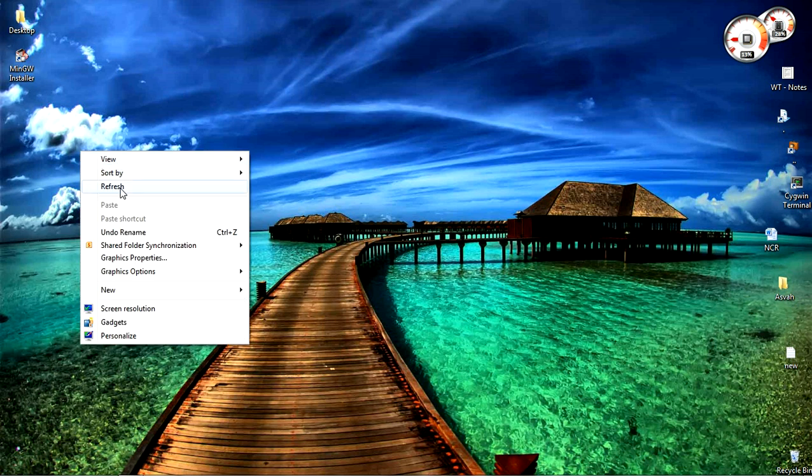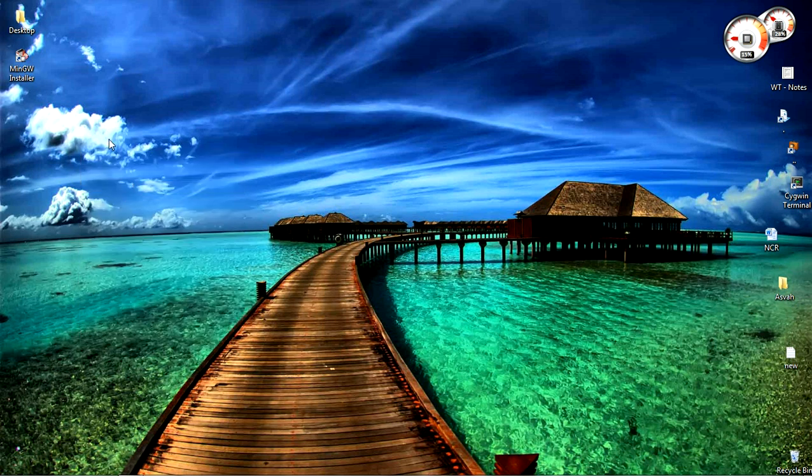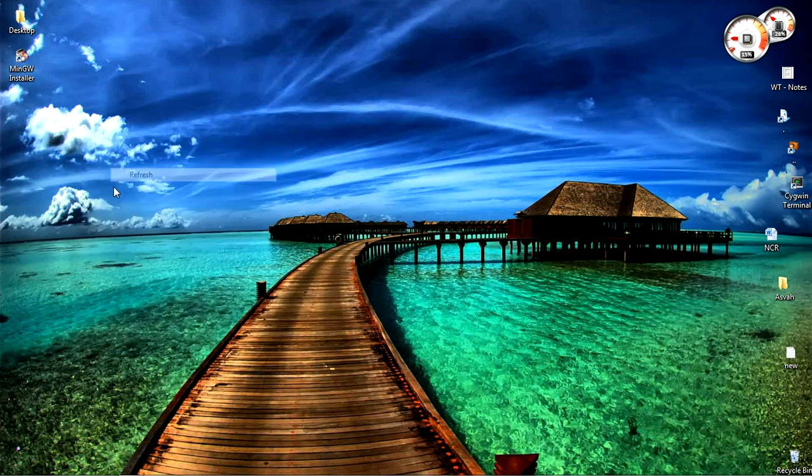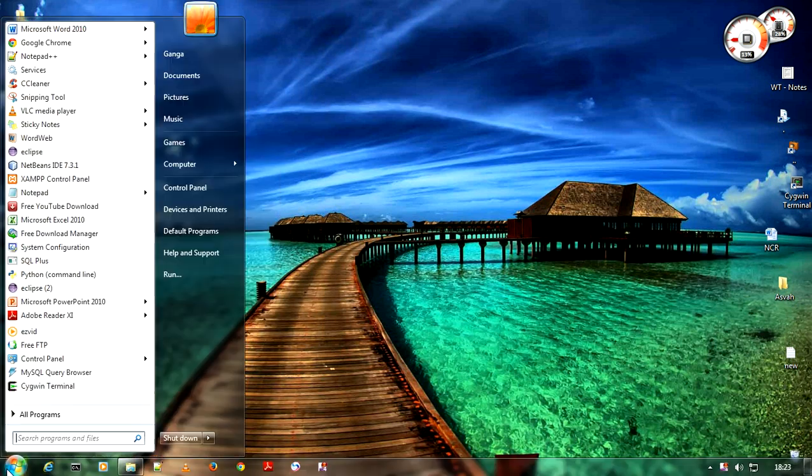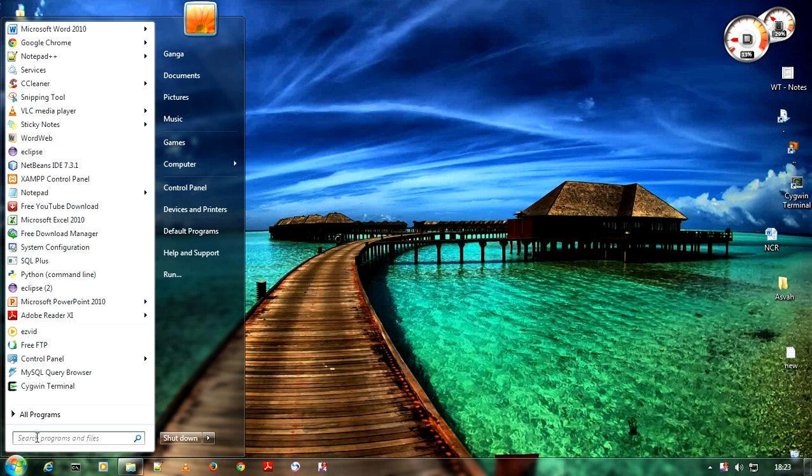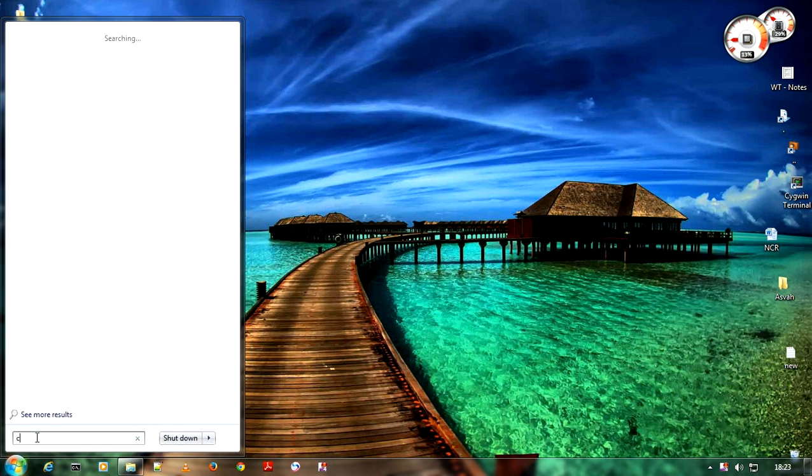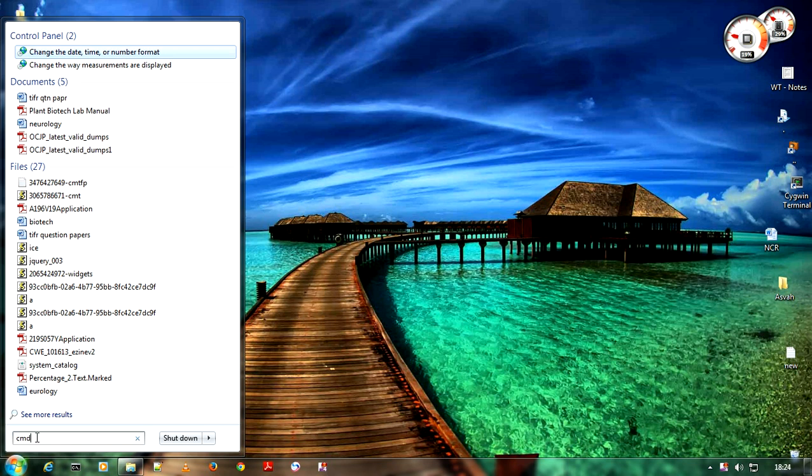Now the environment variables is set. To check whether it is working properly or not, open your command prompt. Go to start and enter cmd.